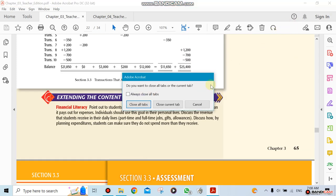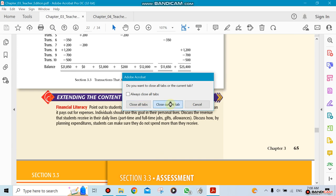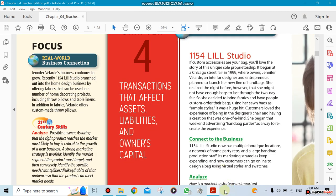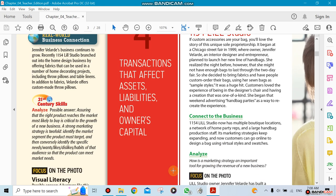Chapter 4 covers transactions that affect assets, liability, and owner capital. Remember the equation we were talking about: Assets equal Liability plus Owner Equity. So Assets equal Liability plus Owner Capital.